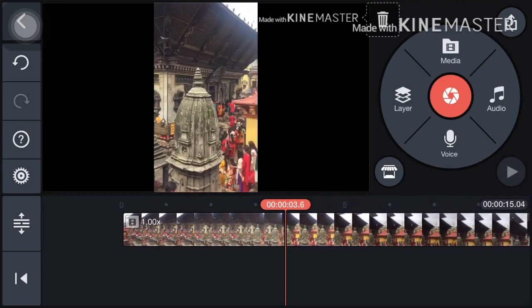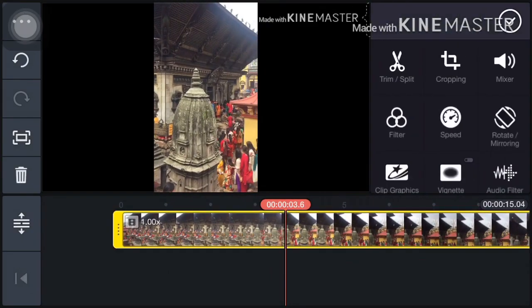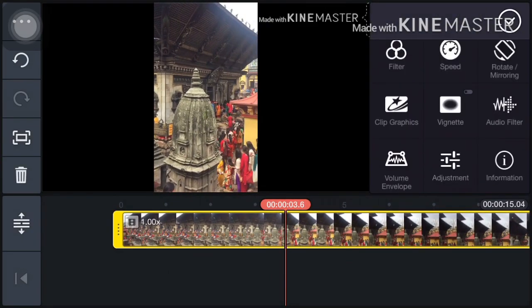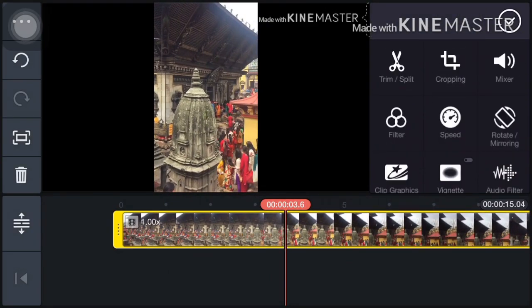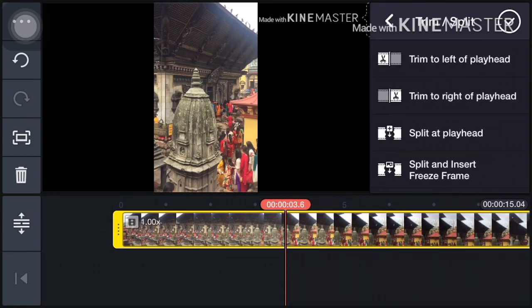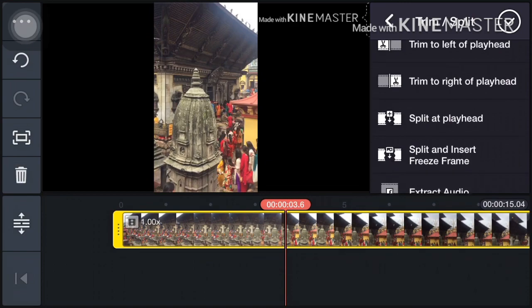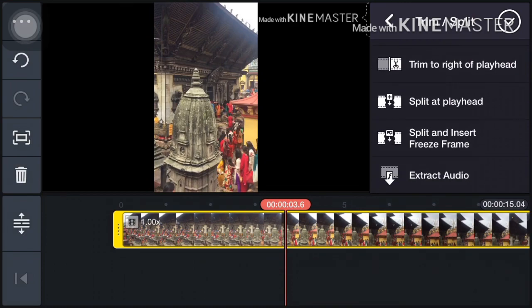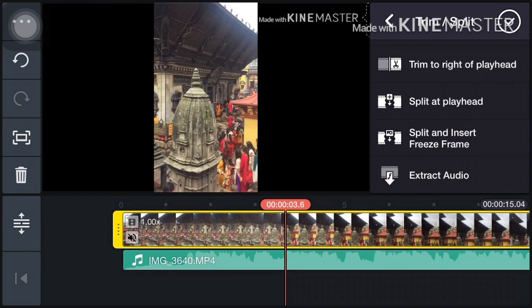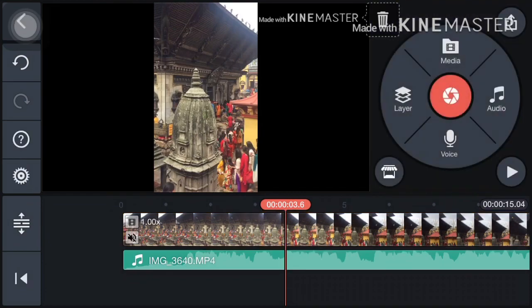Tap on that video layer and go to trim/split. At the first option, scroll down and you will see the extract audio option. Click on it.